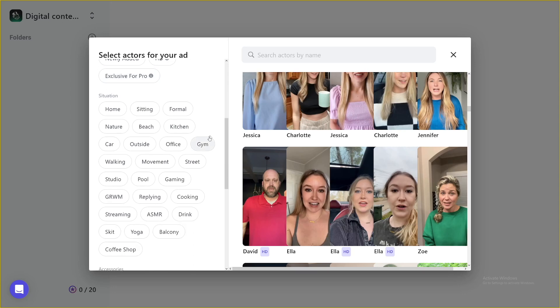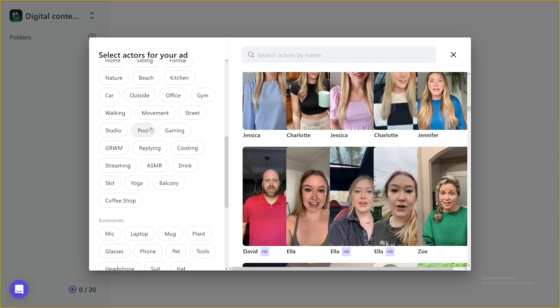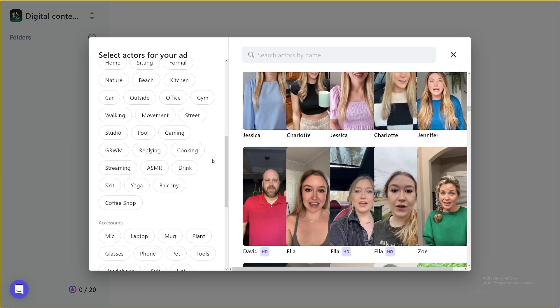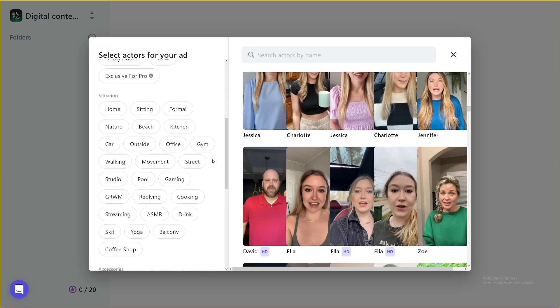And then you can just choose the situation, right? So whether you want the person to be sitting, whether you want a person to be on a beach, whether you want streaming, you have a lot of these things, which of course, will depend on the niche that your product is in.